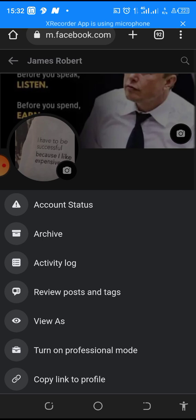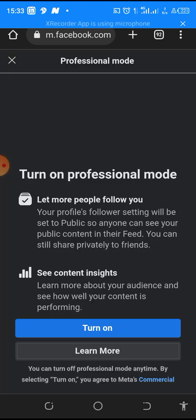It will load to this place. What we need to do is come to this end and click on 'turn on professional mode'. So once you click on it, it will load up to this place.